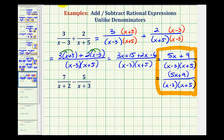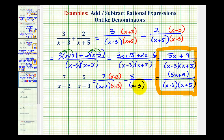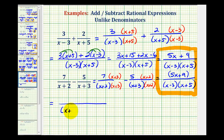Now let's look at an example of a subtraction problem. Again, for the first step we're going to leave some room horizontally and put parentheses around the denominators. So we'll have seven over the quantity x plus two, minus five over the quantity x plus three. We want denominators with the same factors. This denominator needs a factor of x plus three, so I'll multiply this fraction by x plus three over x plus three. And this denominator needs a factor of x plus two, so I'll multiply by x plus two over x plus two. Now that we have the same denominator, the denominator stays the same: the quantity x plus two times the quantity x plus three. Combining the numerators by subtracting: seven times the quantity x plus three, minus five times the quantity x plus two.